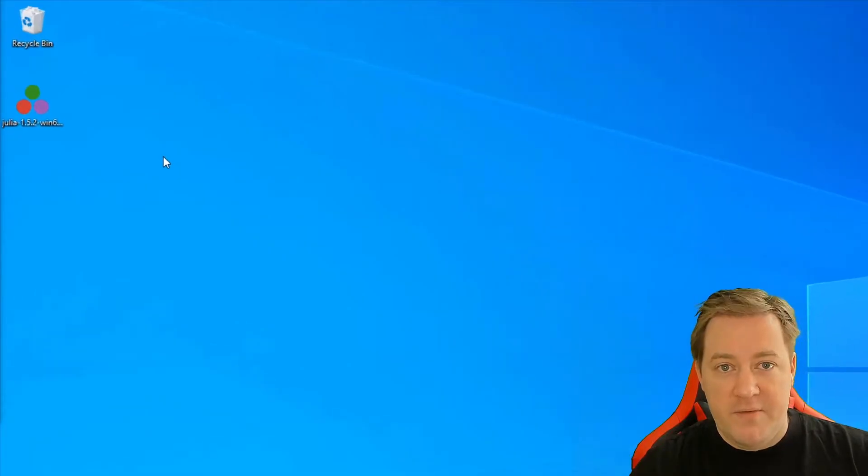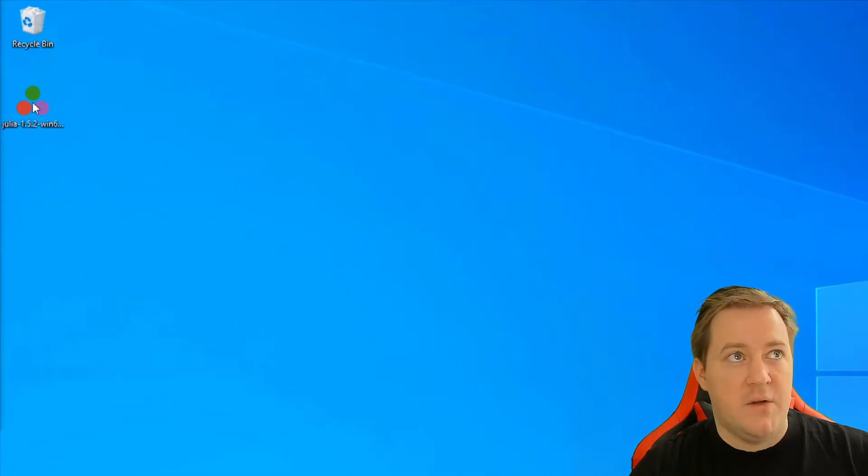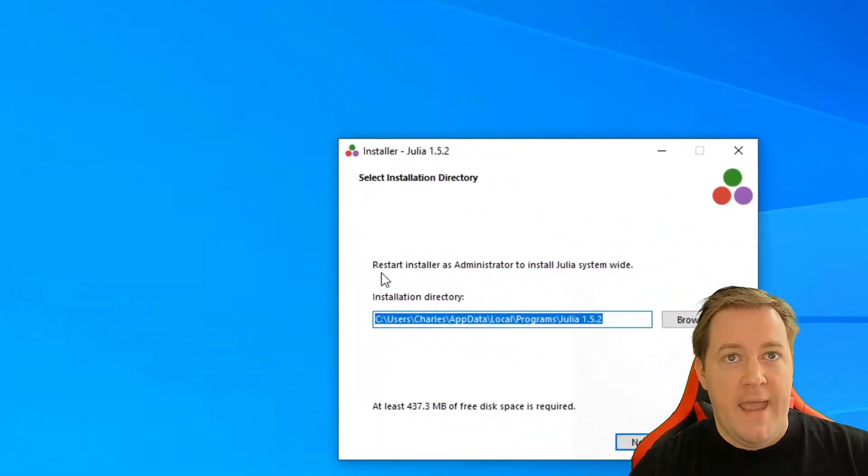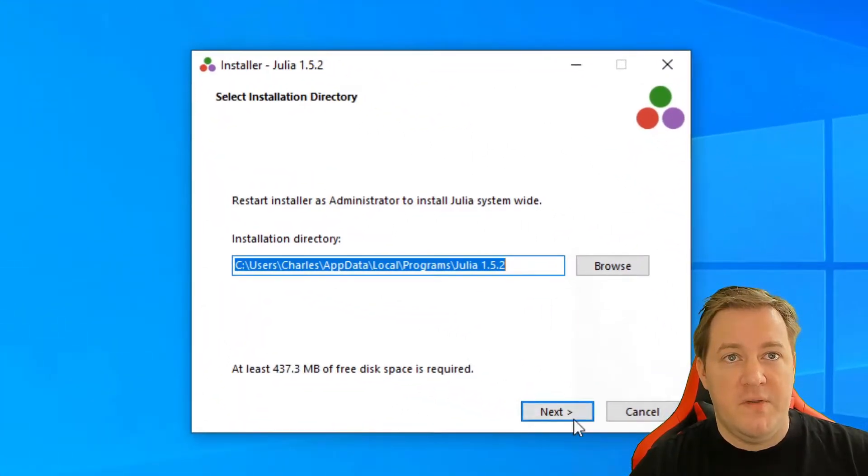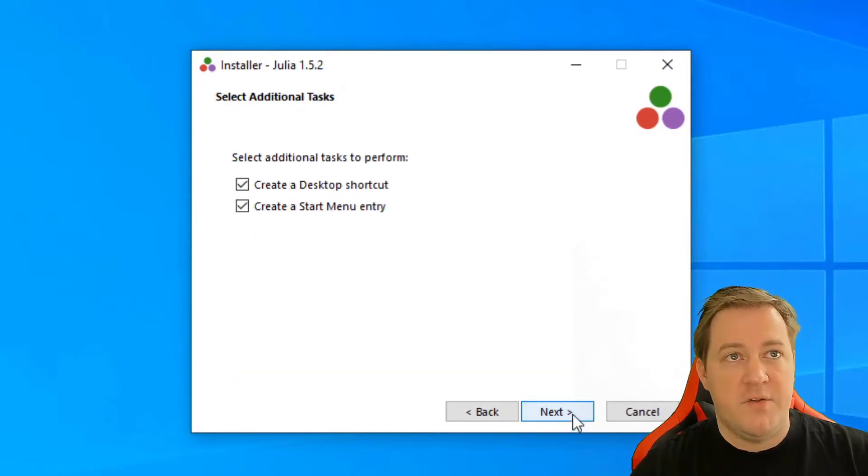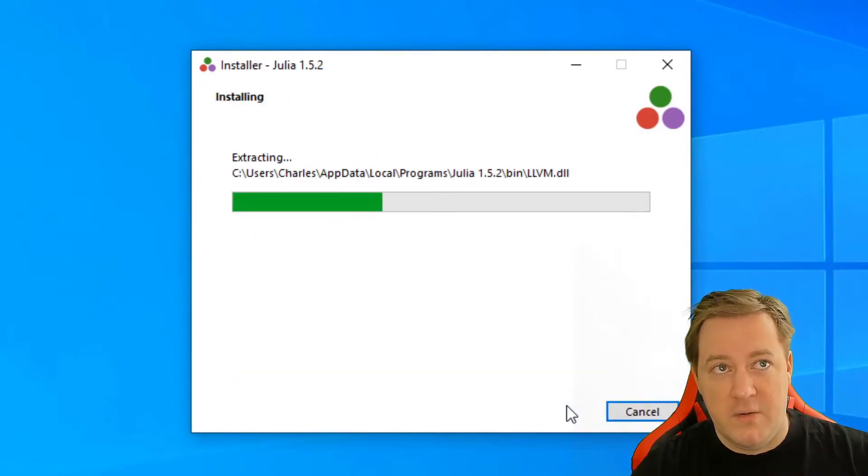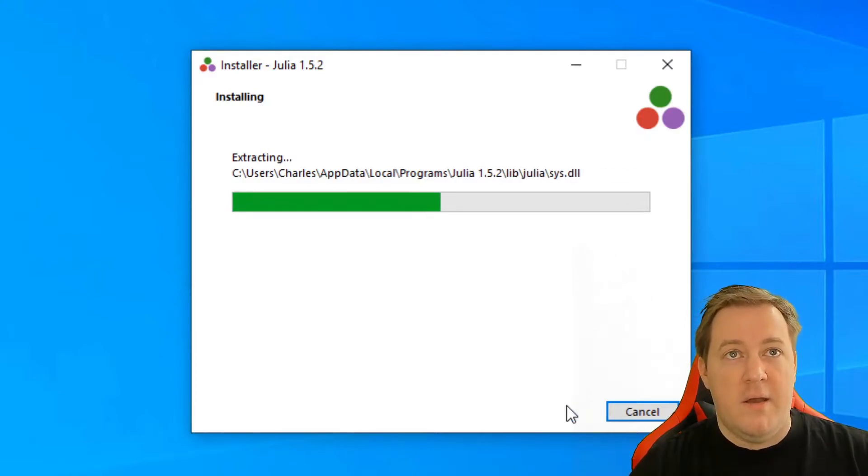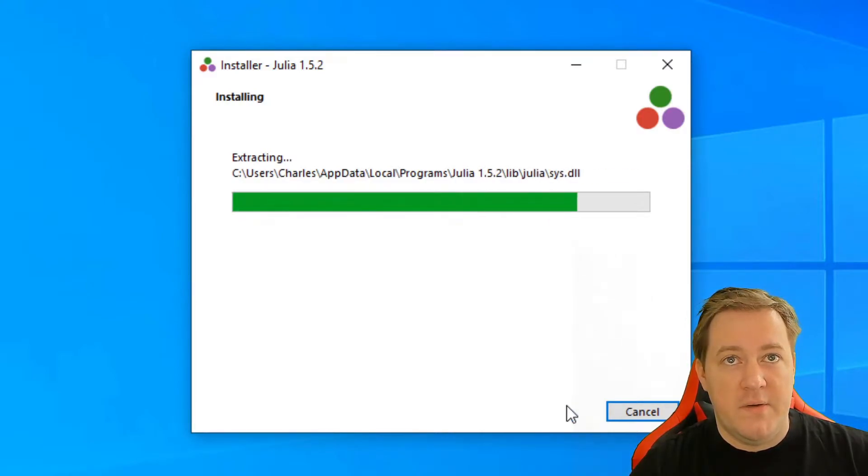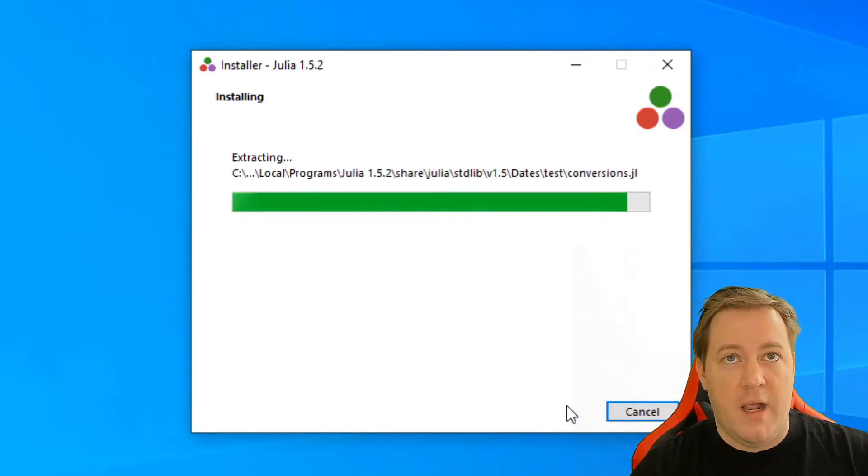So I already have the file, so I can go directly to the file, and when you open it, you see this. You can just press next on everything. The install is very easy, there's almost nothing to do. It'll take a short while to install, so I'll come back with you when it's done.